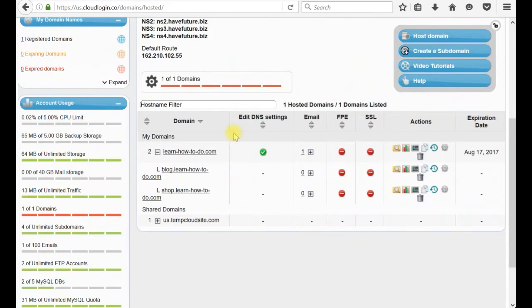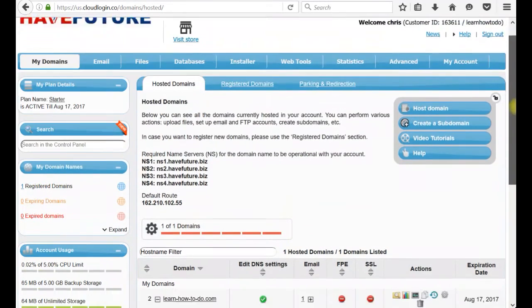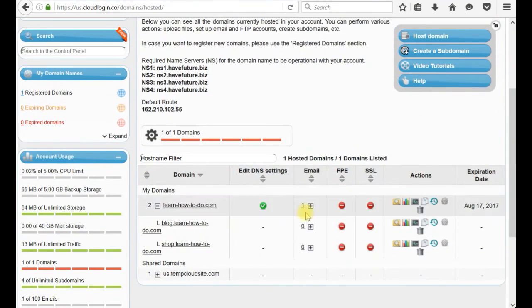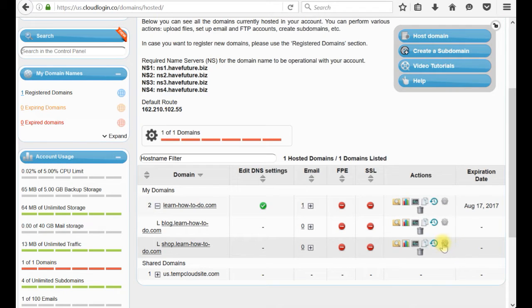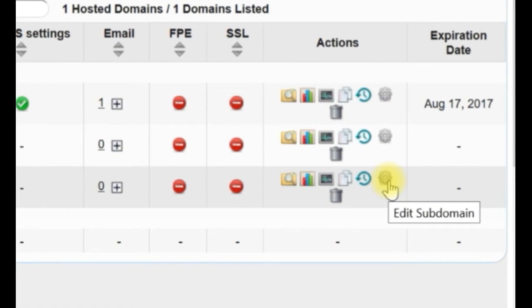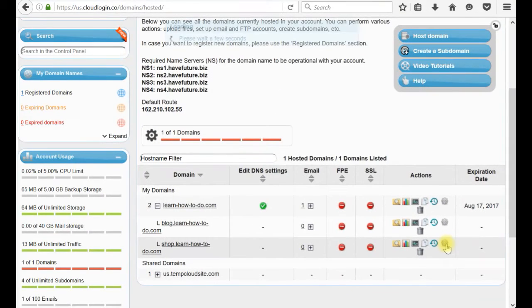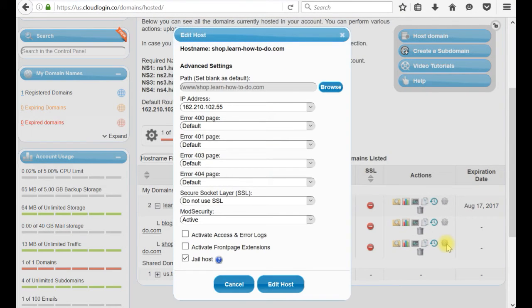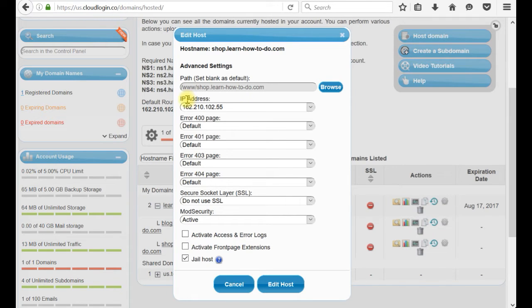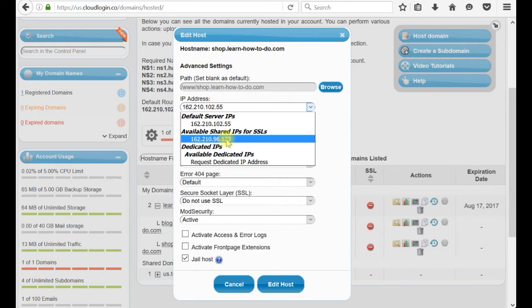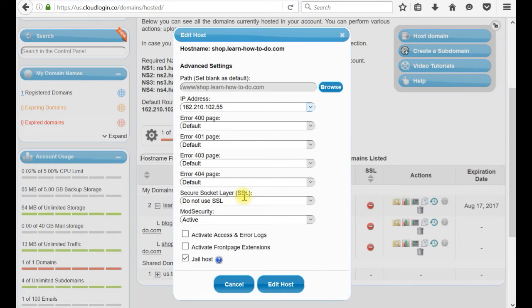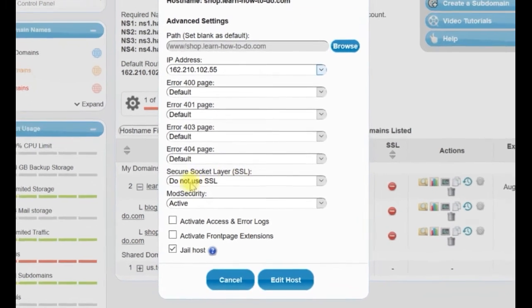Let's go back to our control panel. In our control panel, we're working with the shop. Here in this gear icon, I've added subdomain. Clicking on this edit subdomain, inside of the IP address, you have options.